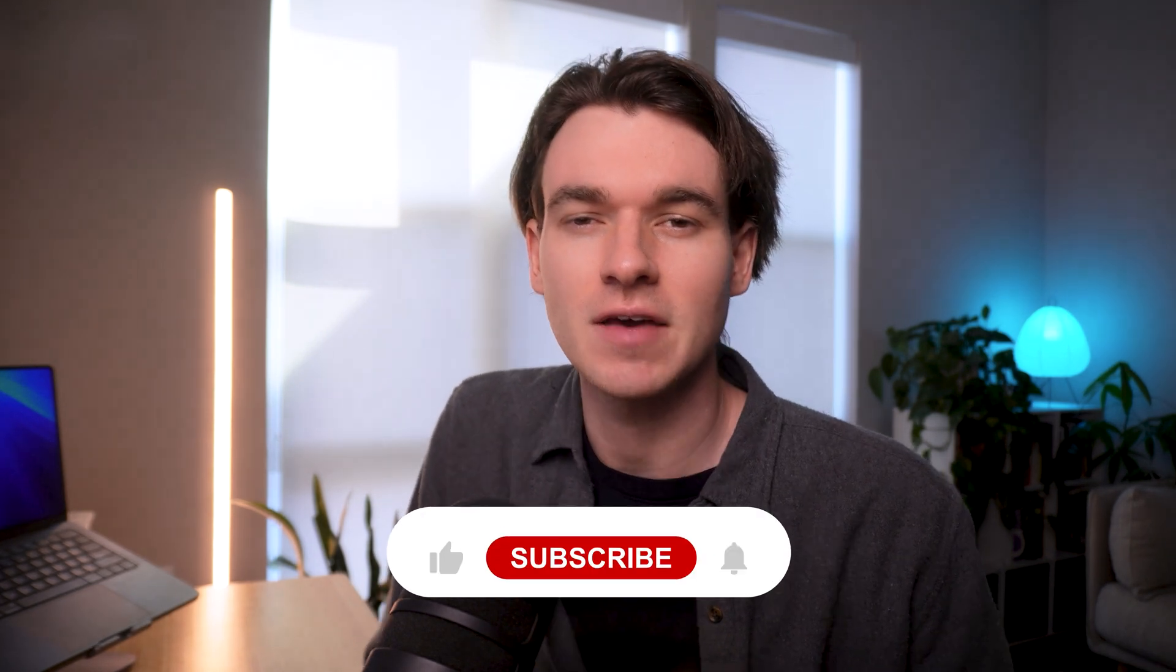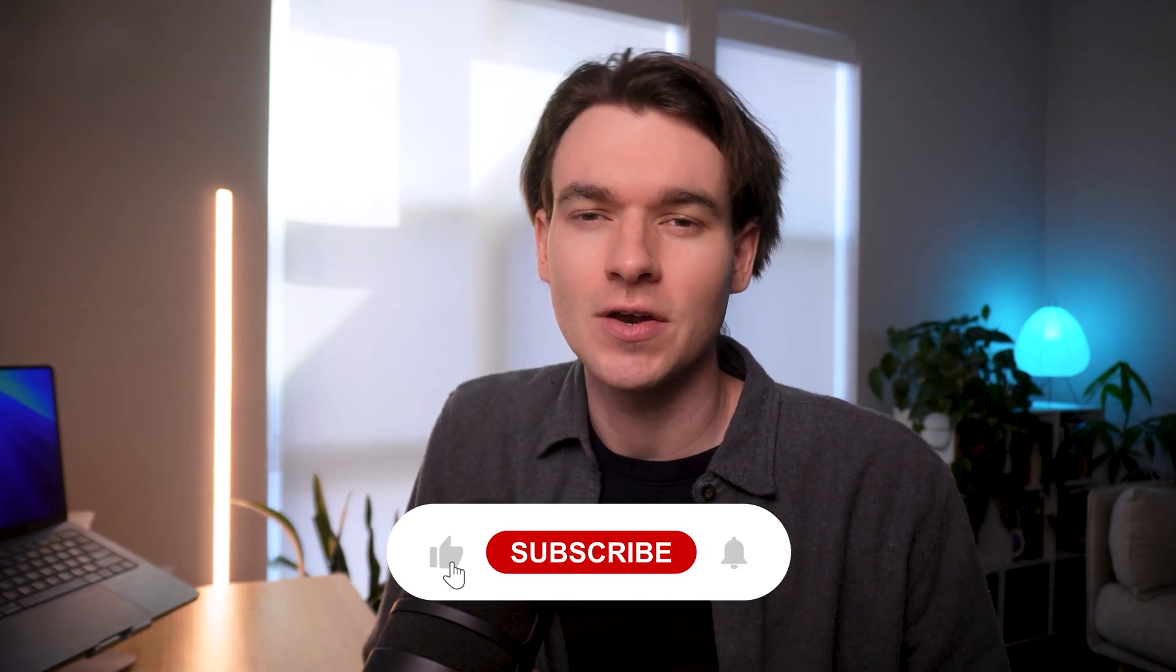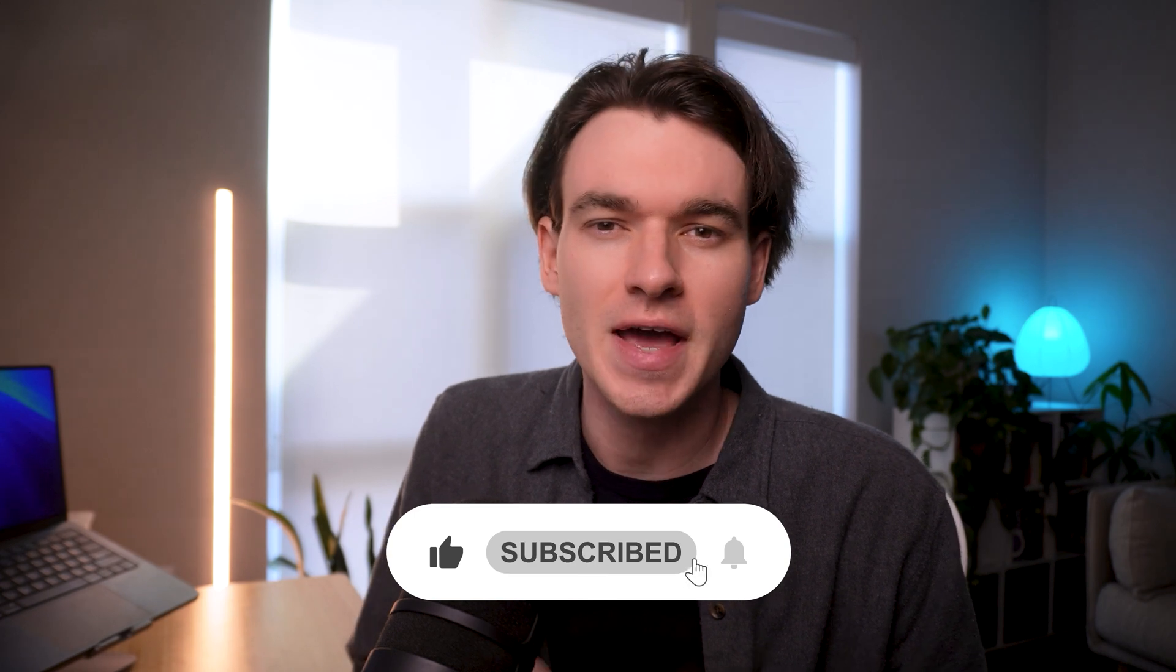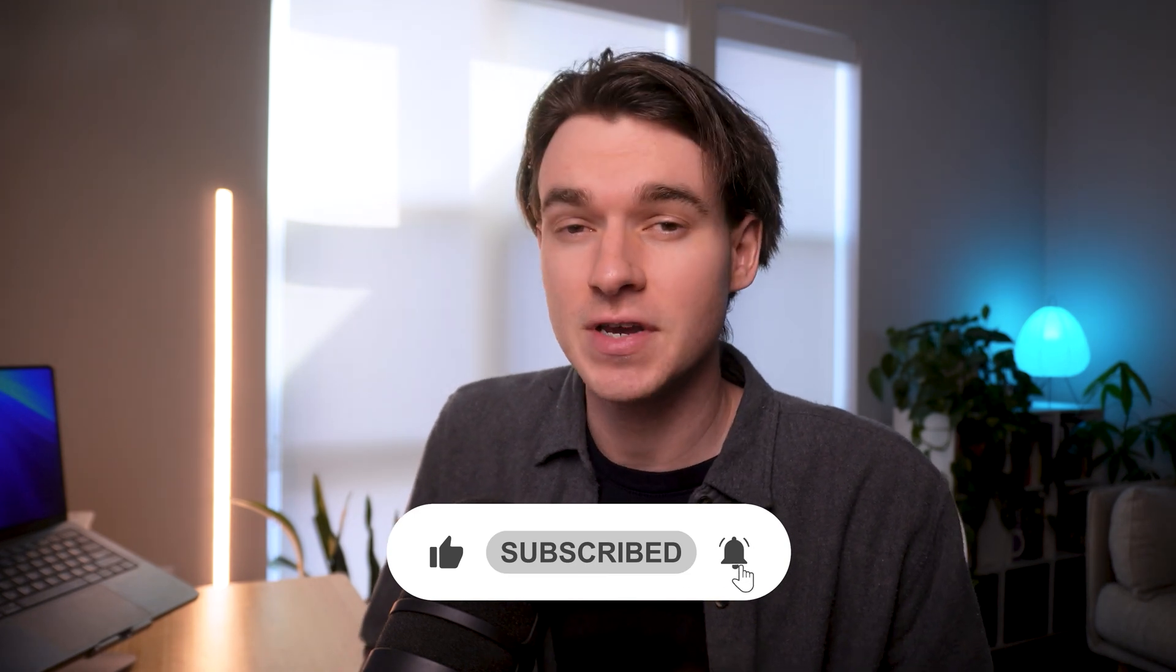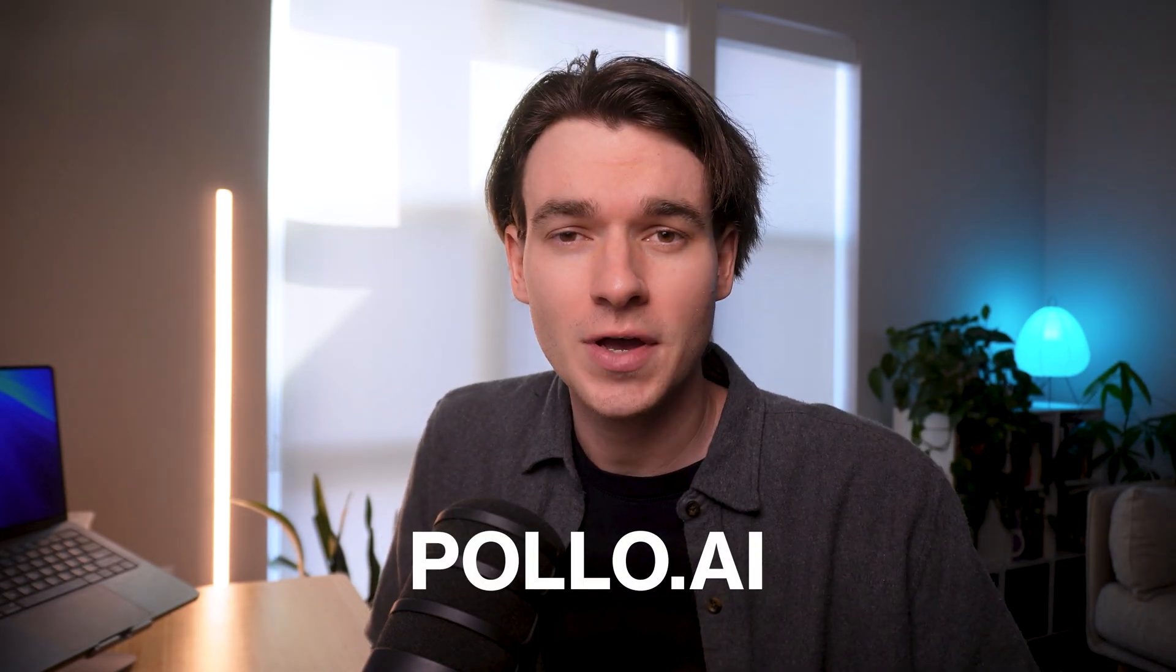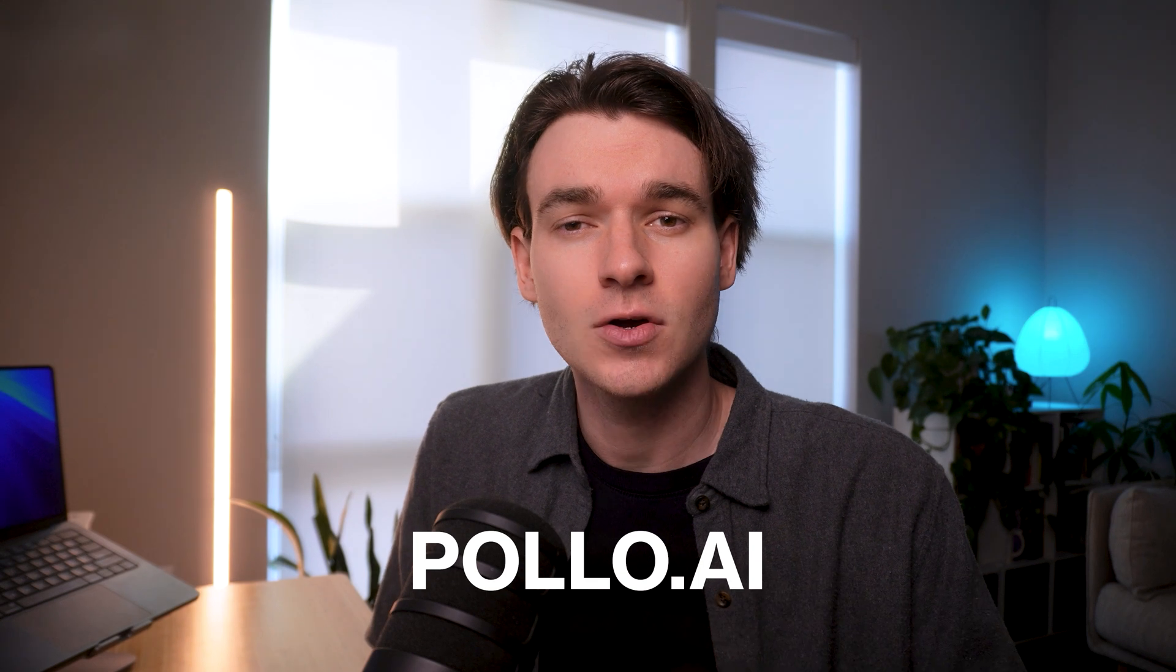And just like that, you've taken simple images and turned them into dynamic videos. No complicated software, no manual editing, just AI doing all of the work. If this video helped, don't forget to like and subscribe for more AI image and video tutorials. And if you want to try it out for yourself, if you haven't already, head over to Puyo.ai or check the link in the description below. Try it out and let us know if you have any questions in the comments below. We're here to help. Thanks for watching guys. And I will see you in the next one.